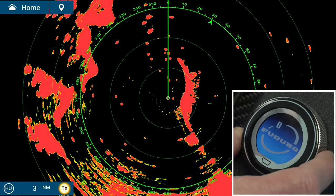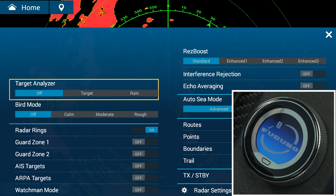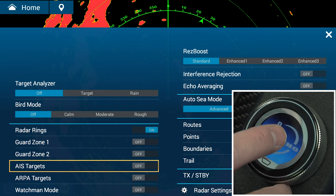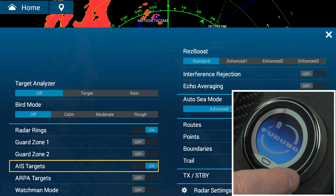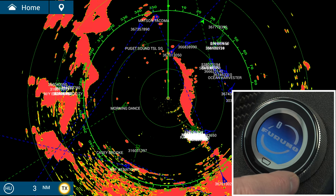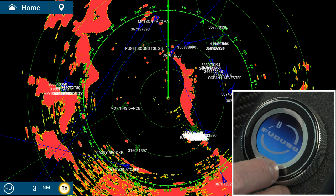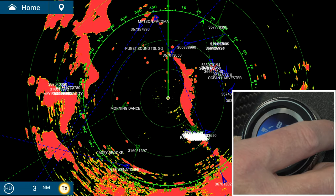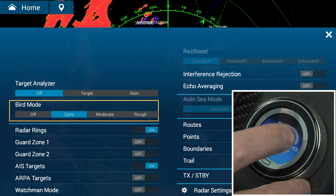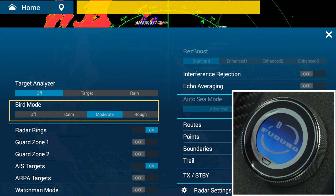Now I'd like to turn on my AIS targets. I'm going to swipe up from the bottom, use the roto key to select AIS targets, and tap the screen to turn them on. Now you can see my AIS targets are displayed. Now let's turn on bird mode — swipe up from the bottom, tap the screen, select moderate. Bird mode is now activated.